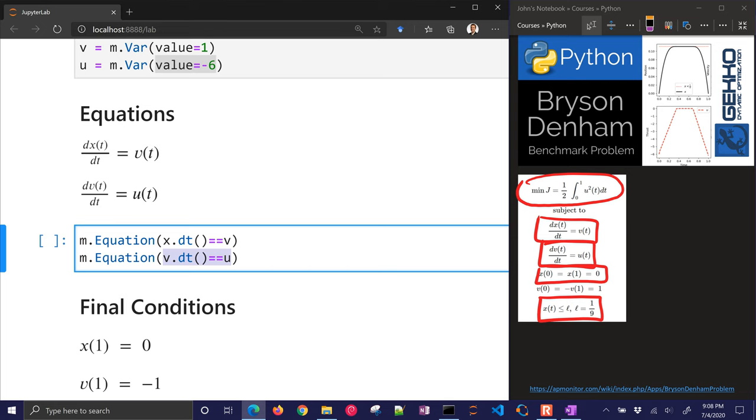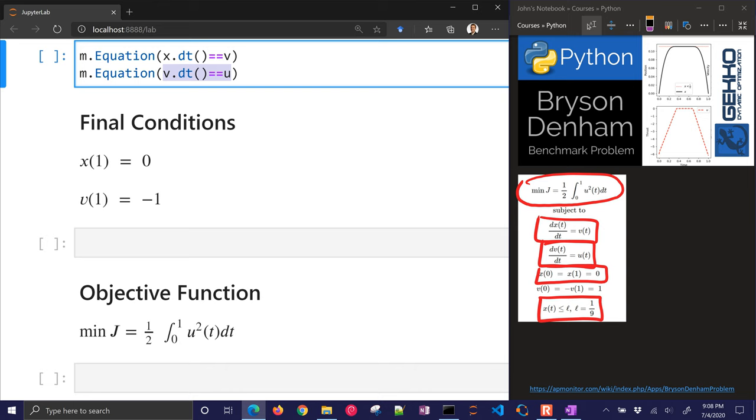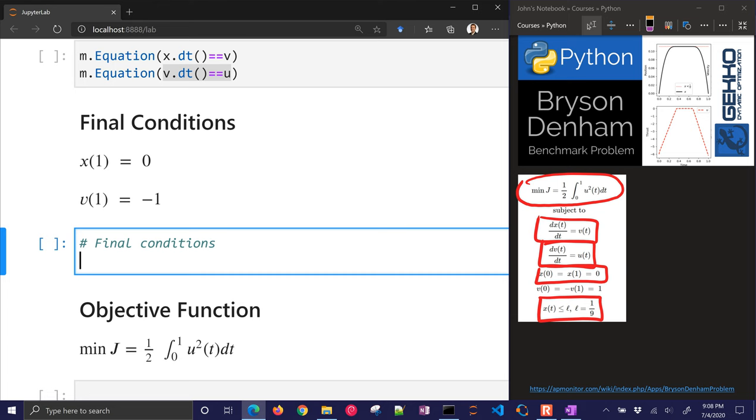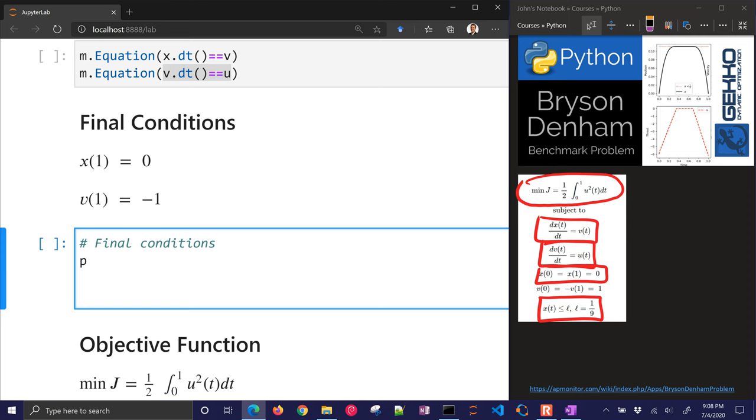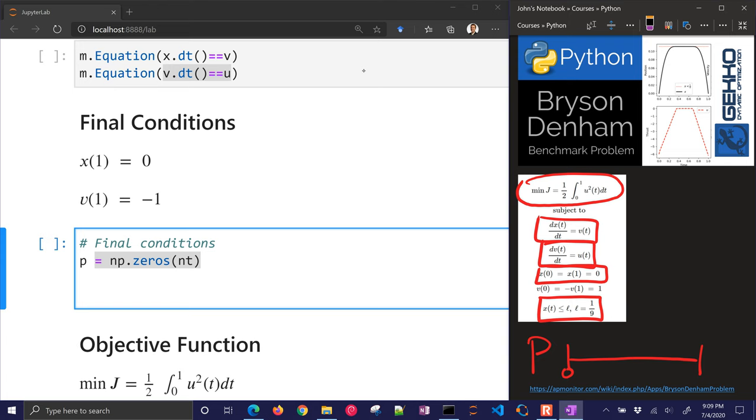Now the final conditions are the part where there are two different ways to do this. We can either do a soft constraint method or a hard constraint. We also need to have the objective function, which is the integral from 0 to 1. So we just want to integrate that, and we need some final conditions. So what we're going to do here is we're going to define a vector p. And from 0 to 1, it's going to be equal to 0. Then at the very last point, it's going to be equal to 1.